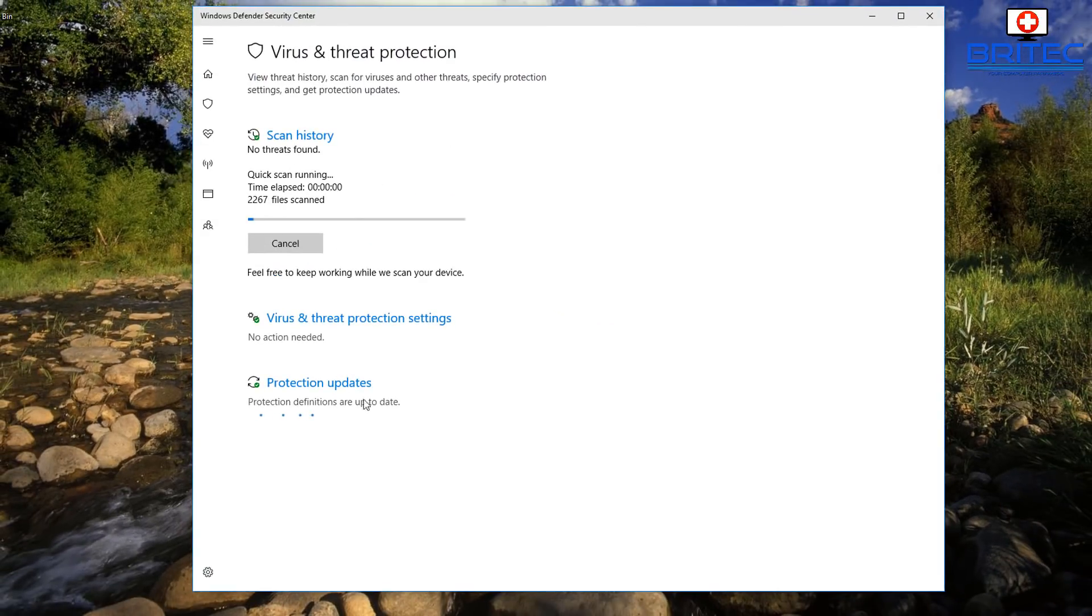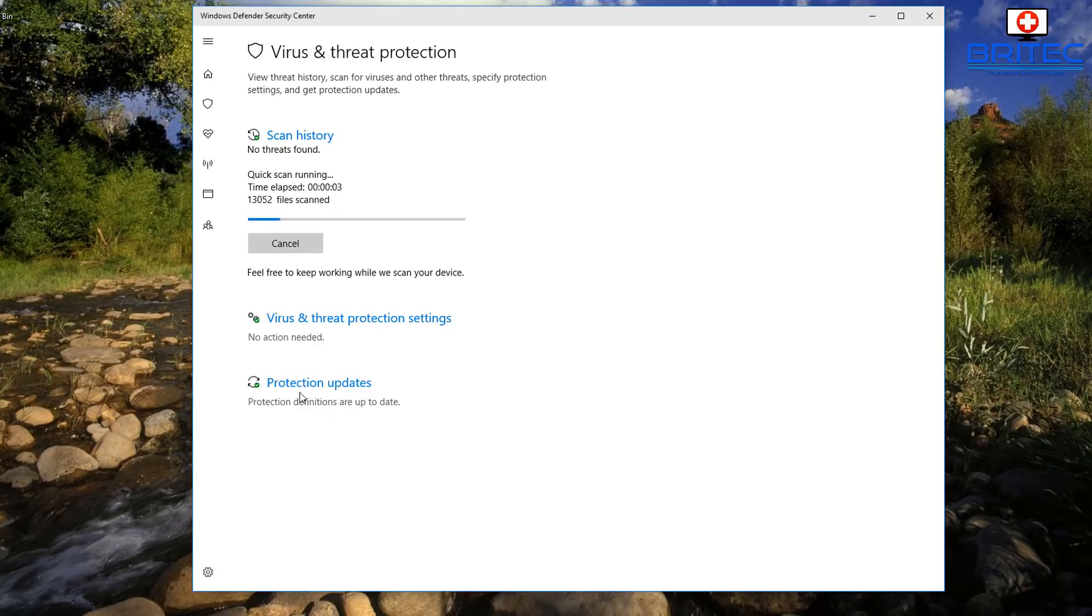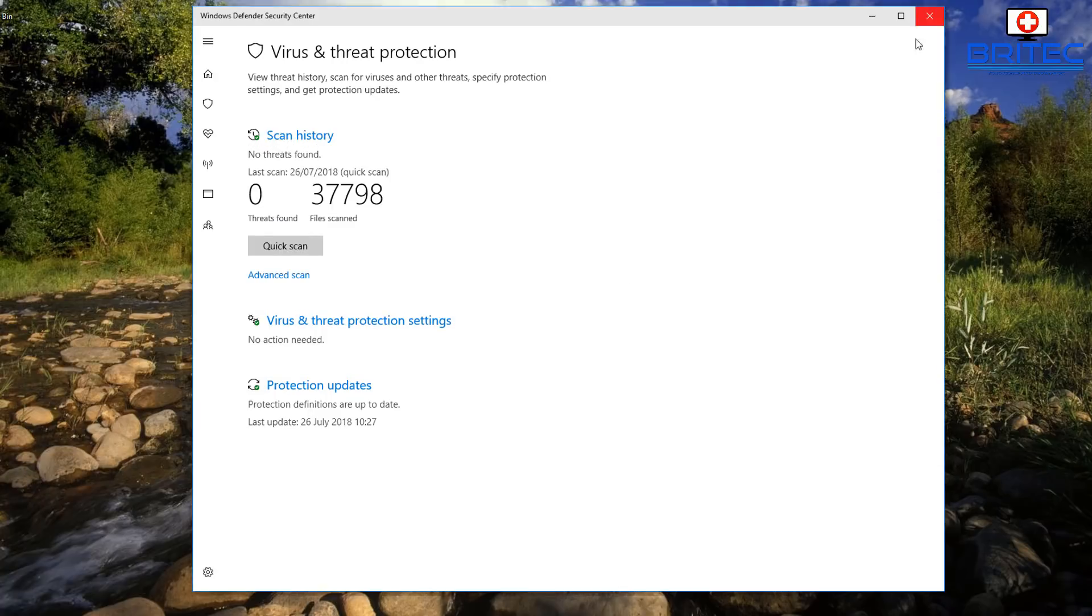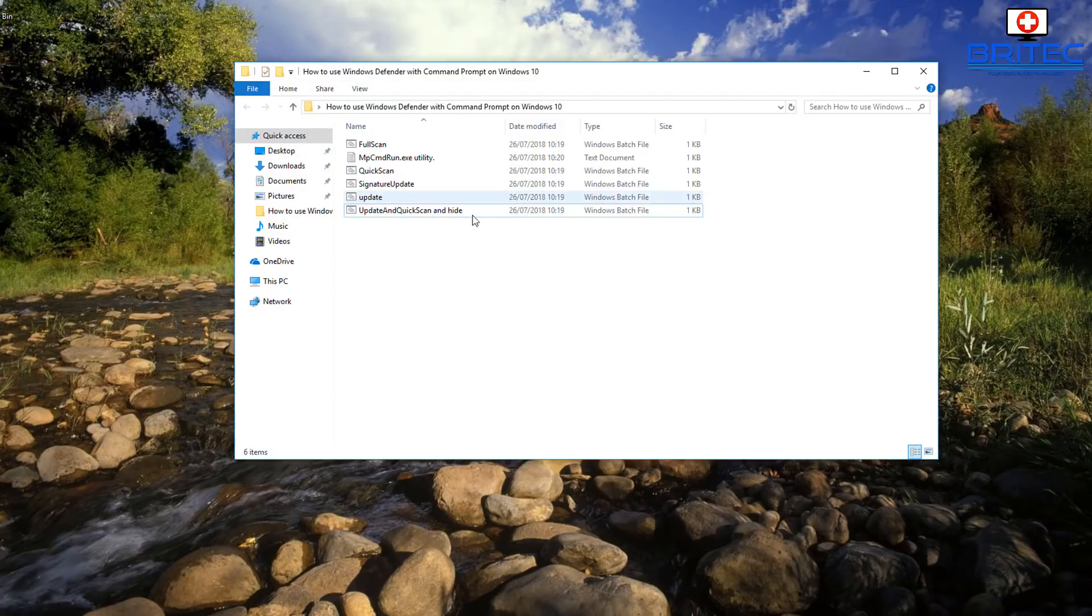As you can see here, it will start to do an update and it will start to do a scan. There you go. So that will just run along. Let me just stop that. And the same thing would be for full scan, which is I think what he was interested in.